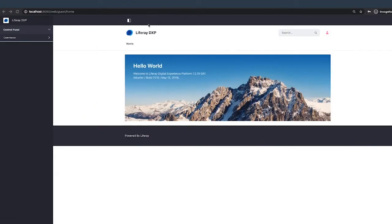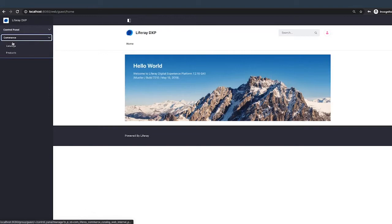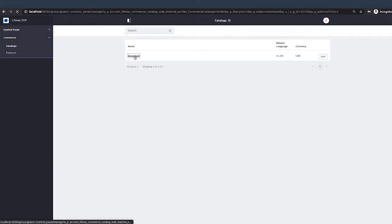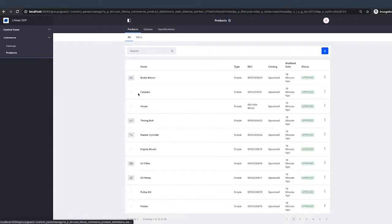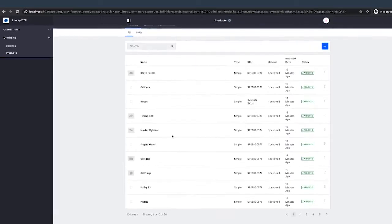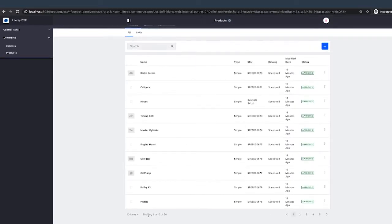And when she logs in, if she goes into the control panel, she has access to catalogs and products. If she goes to catalog, she can see Speedwell. She could make changes here if she needed to. And in the products, she can see the products that are related to Speedwell. So she can see 50 products.